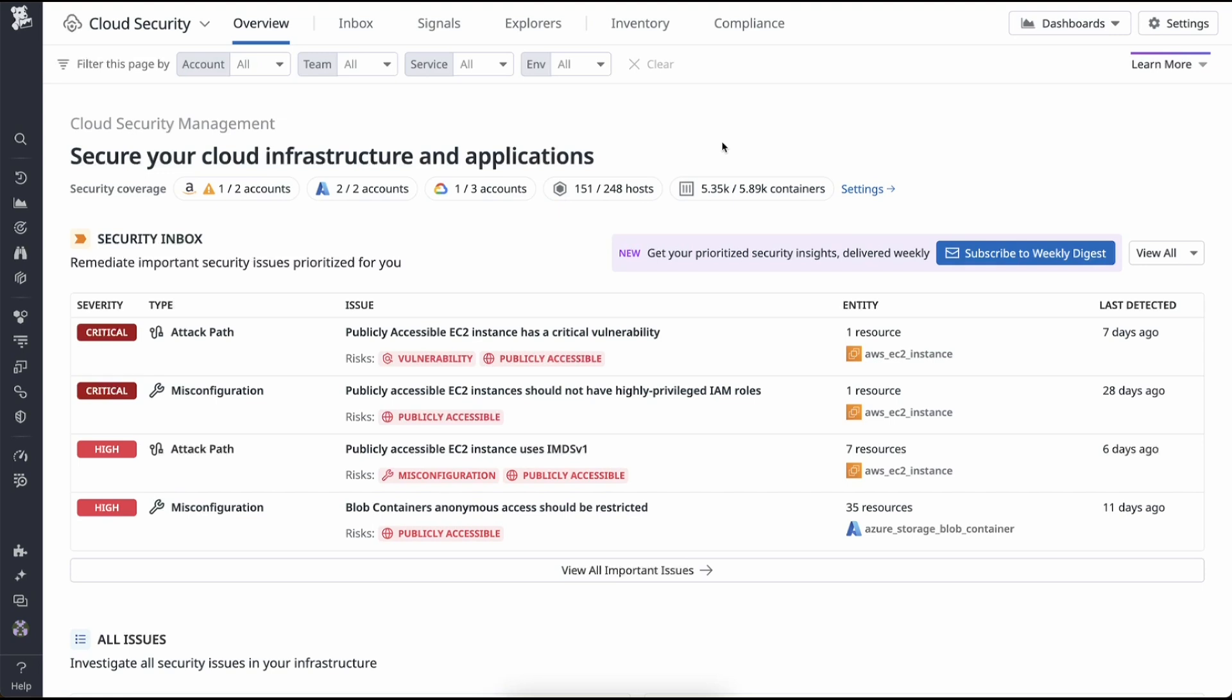Welcome. In this video, we will learn how to use Datadog's Cloud Security Management. Datadog Cloud Security Management is your one-stop shop to secure your cloud infrastructure.